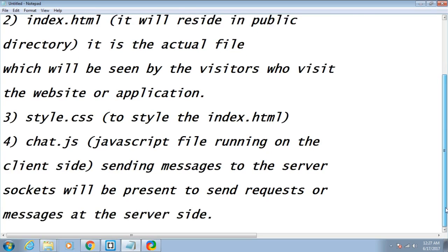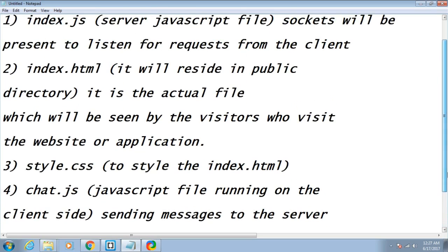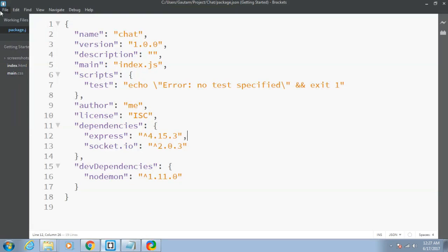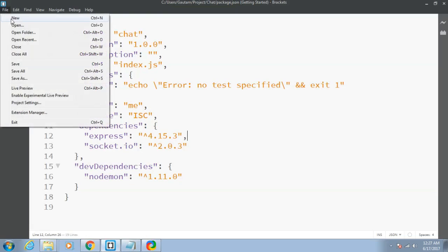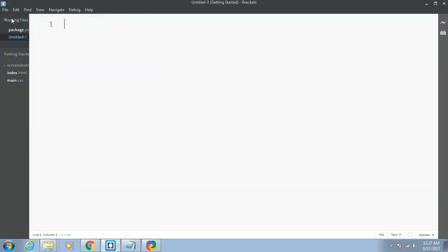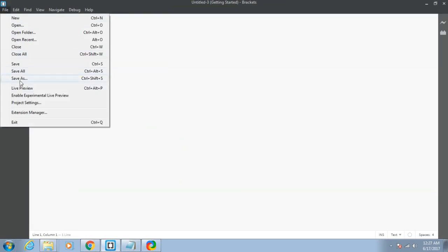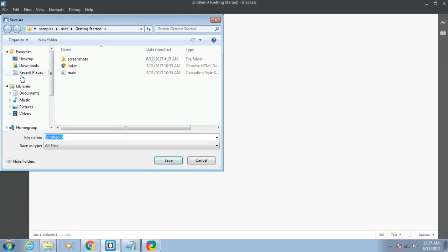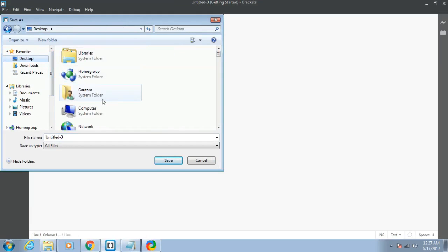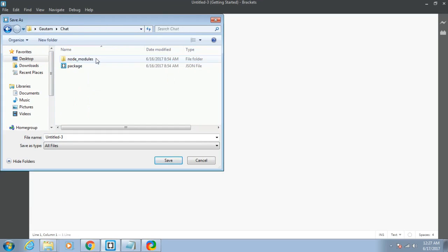So these four files will be there. First of all, just create the index.js file. I will click on new and save as index. Let me move to my location, Gautam and chat. Let me name it index.js.